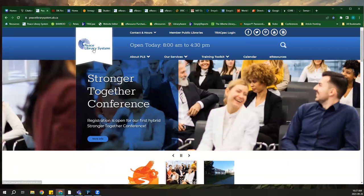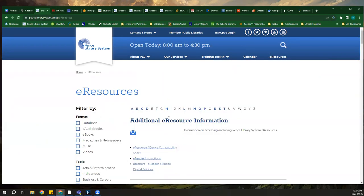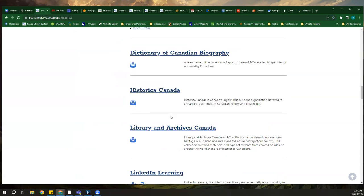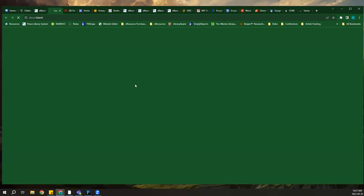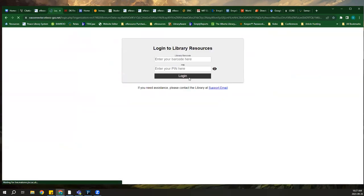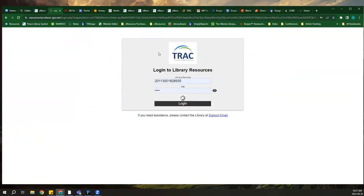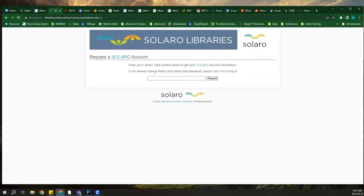Let's start with Solero. From the PLS website or your own library website, go to eResources and scroll down to S for Solero. We do have a whole webinar dedicated to Solero that goes much more in depth — that's on our YouTube channel, it's called Intro to Solero. It asks for your library barcode and PIN to log in and wants you to create a Solero account.